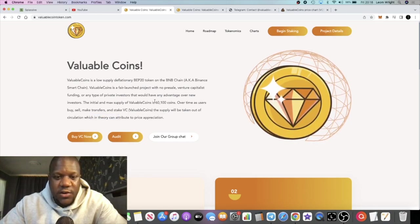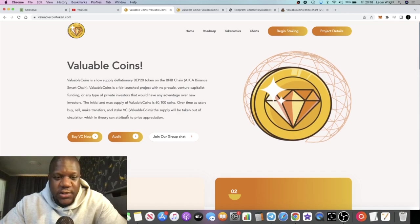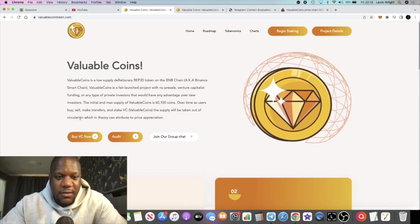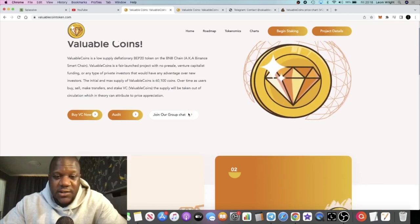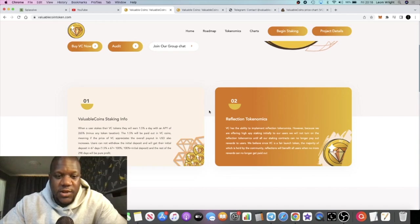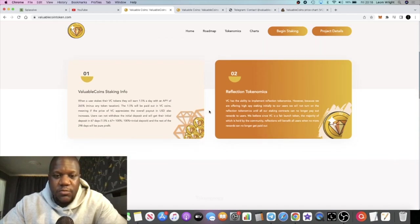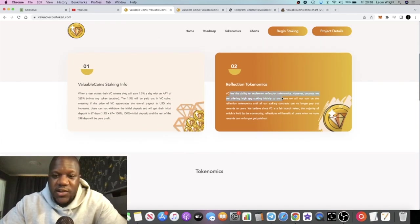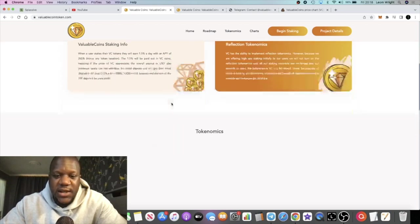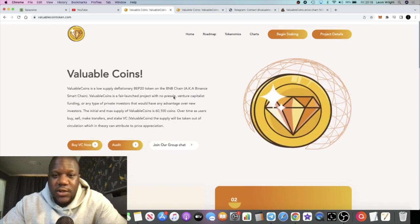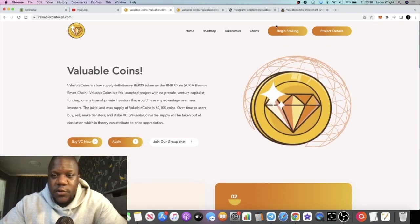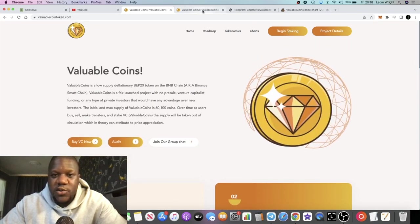In theory this can attribute to price appreciation. 60,000 coins and deflationary mechanism - hopefully that can translate into positive price action. It's also got reflection tokenomics and you can actually stake this and get 1.5% a day.